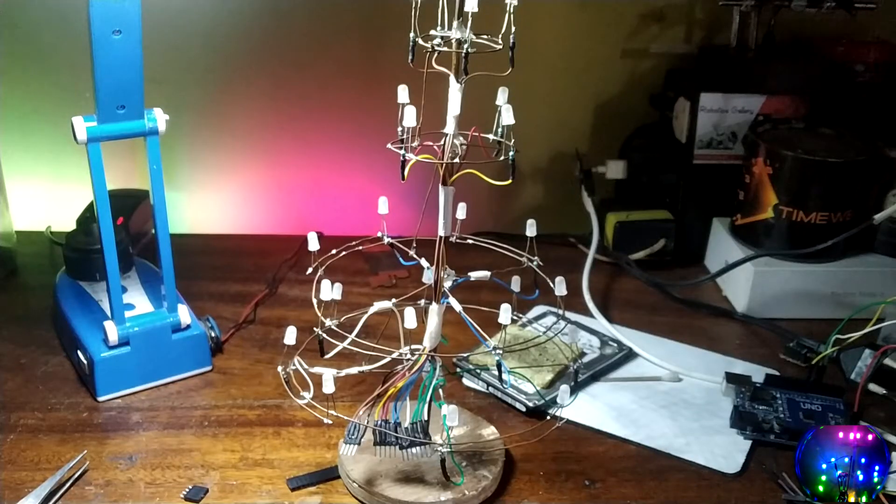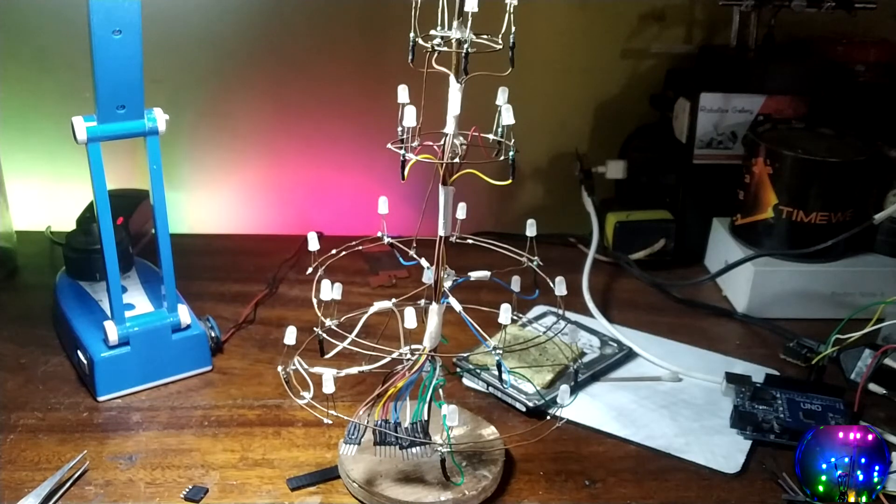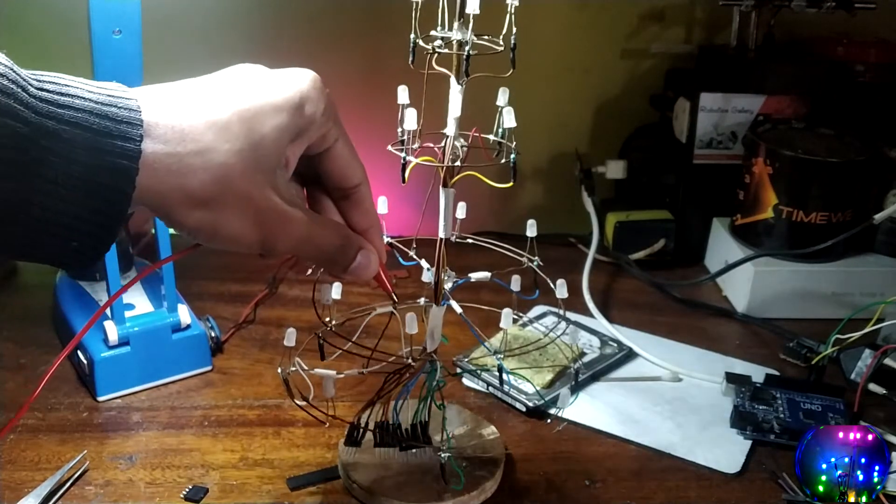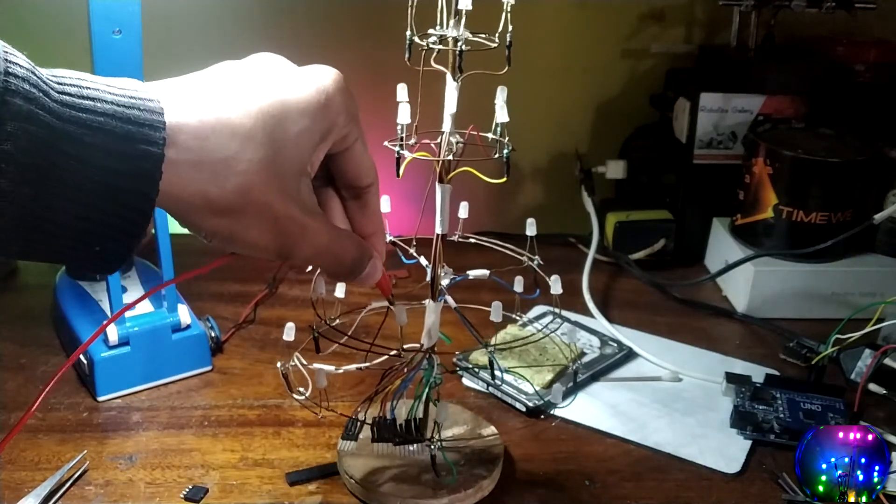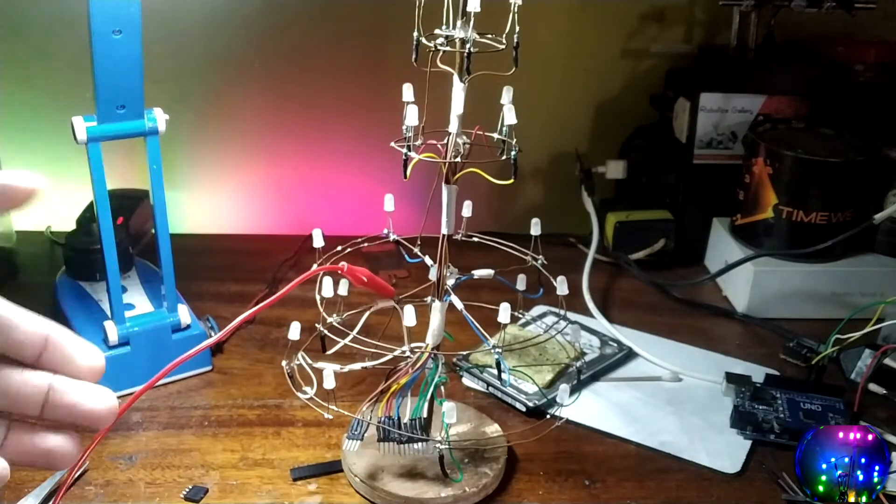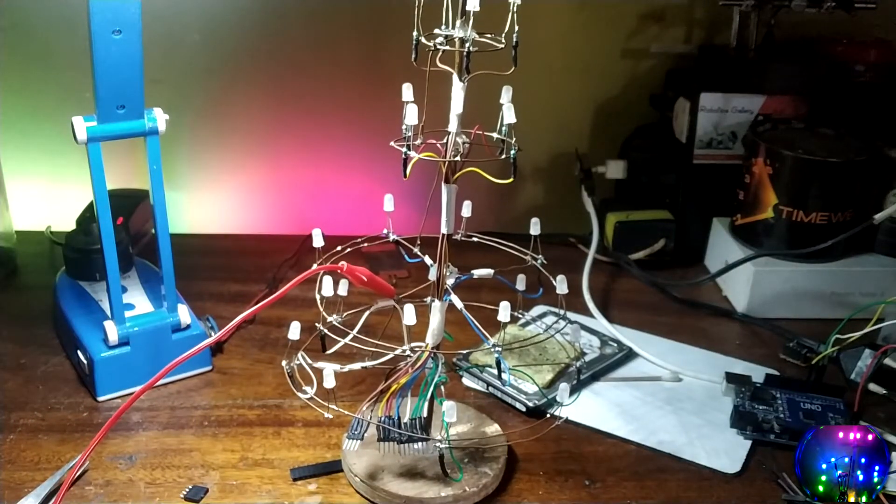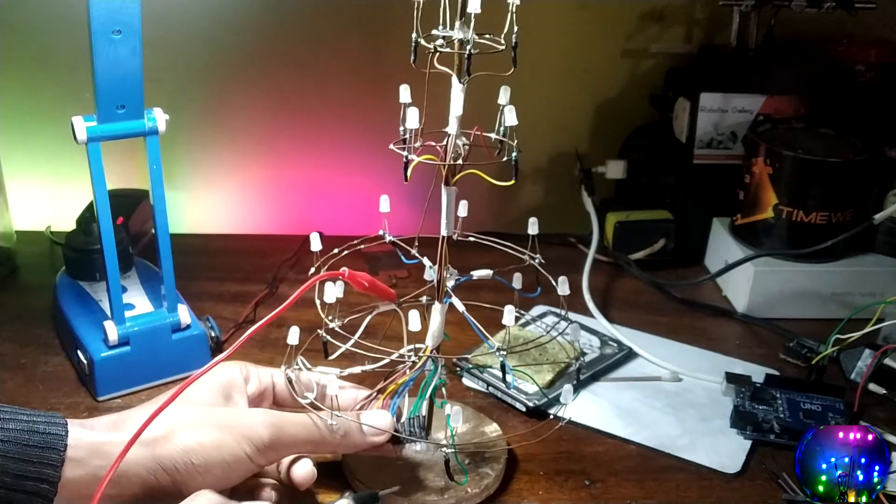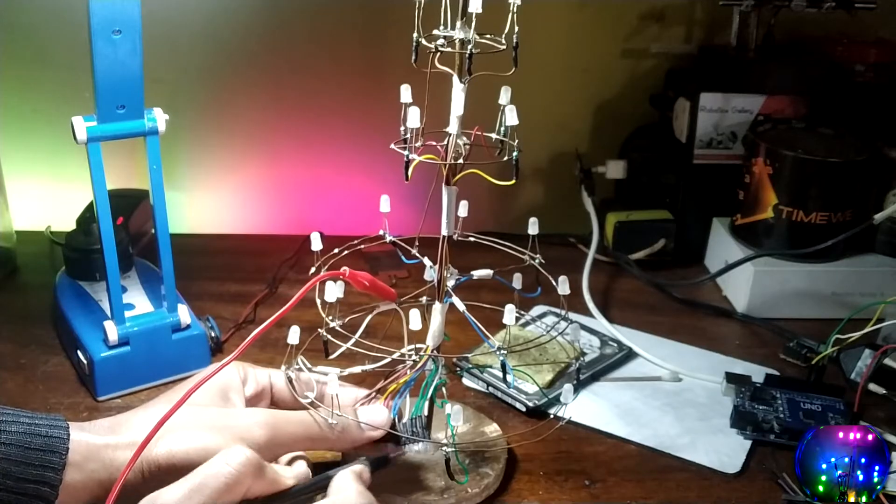I will now show you the order in which the LEDs are soldered to this tree. First, I will connect 5 volts to the common anode of the tree. Since these LEDs have a common anode, we will be switching the cathode via these male jumper headers right here. So, here is the order in which LEDs are connected.